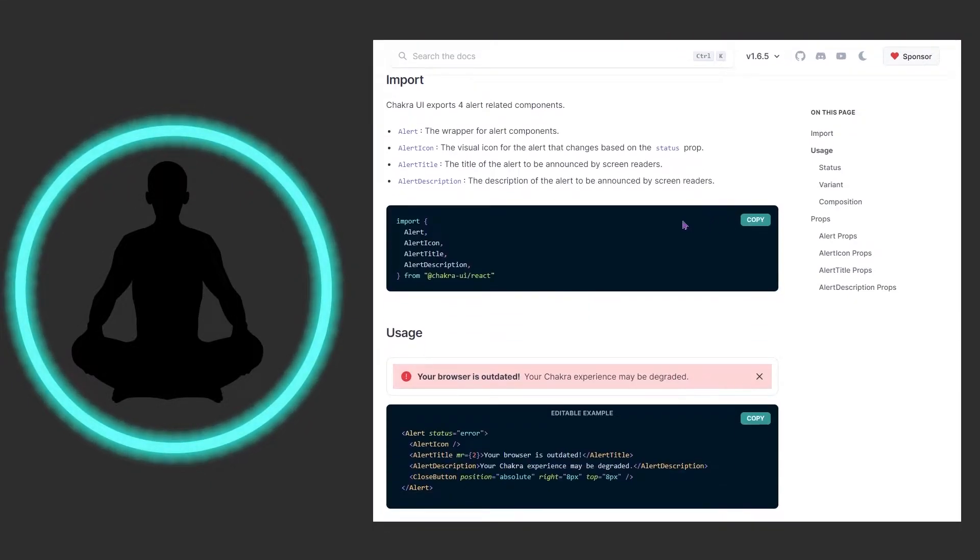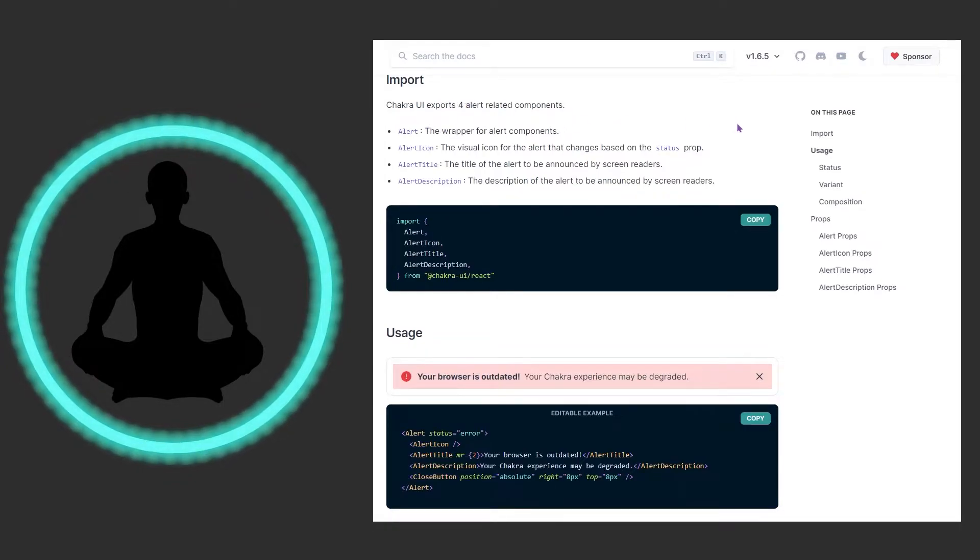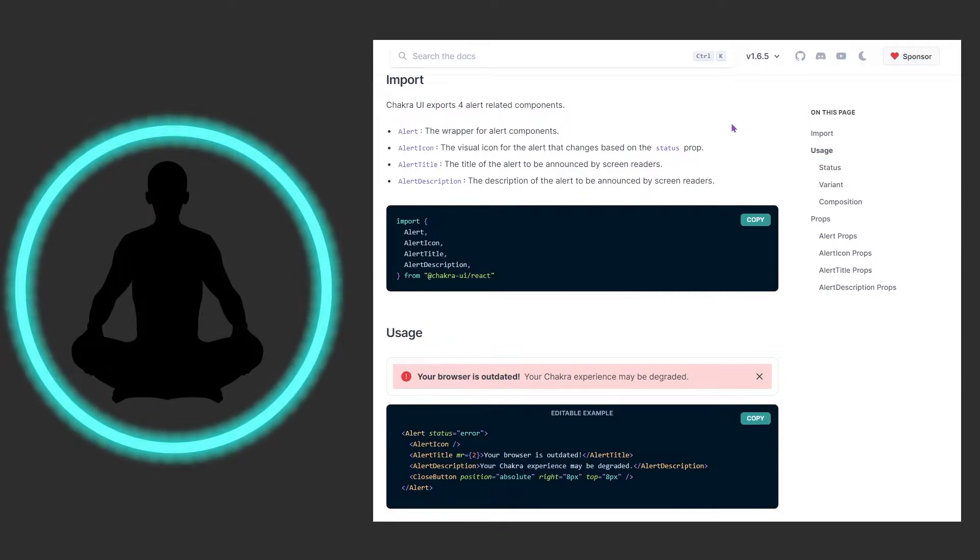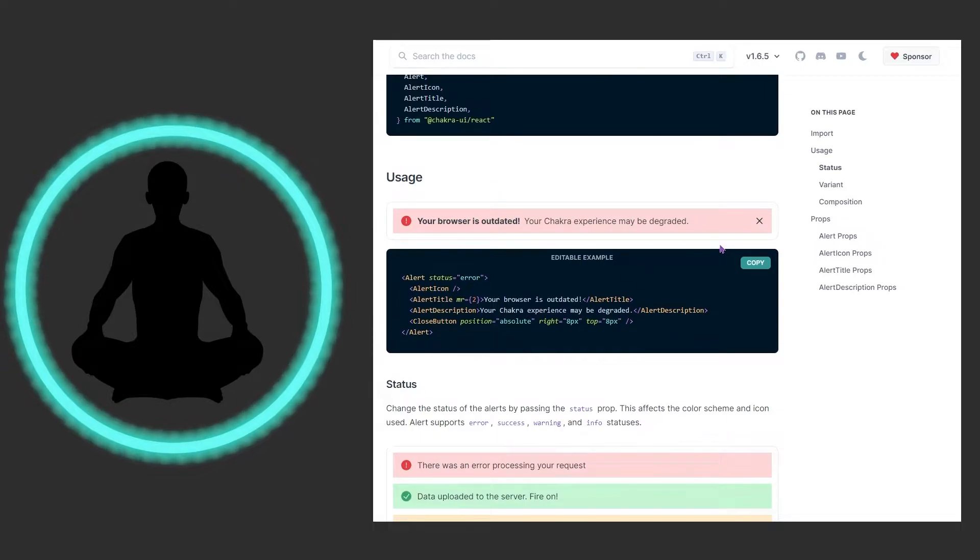Let's get down to the parts of it that you're going to be importing. We have four alert related components: the alert itself, the icon, the title, and the description. These are all pretty self-explanatory but let's see them in motion here.